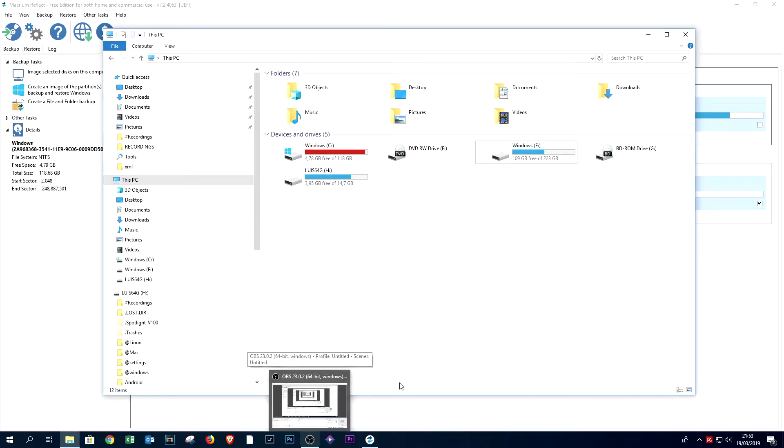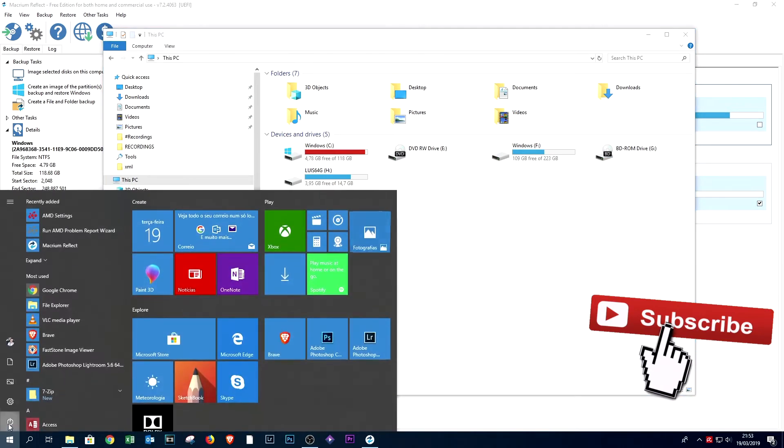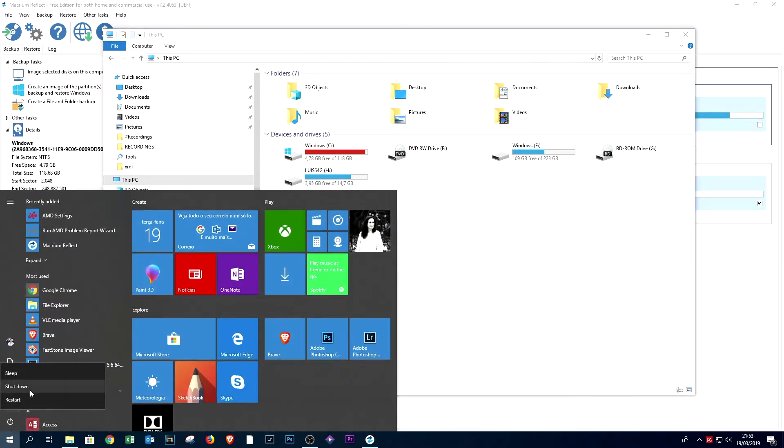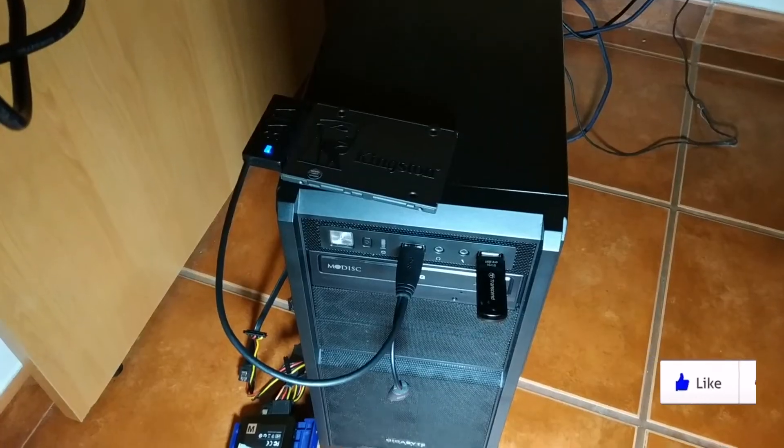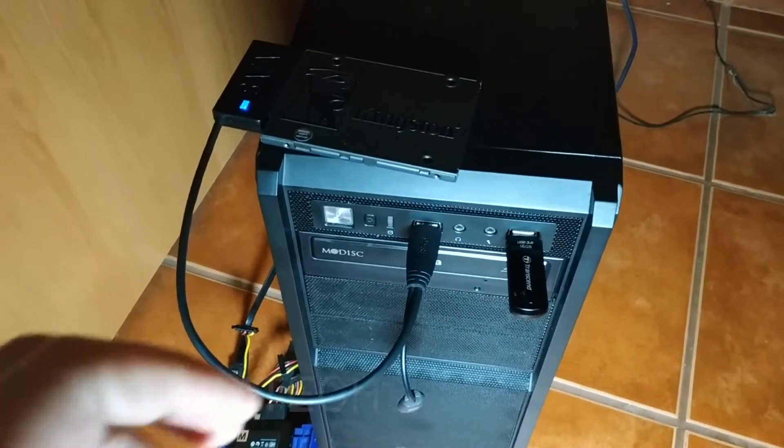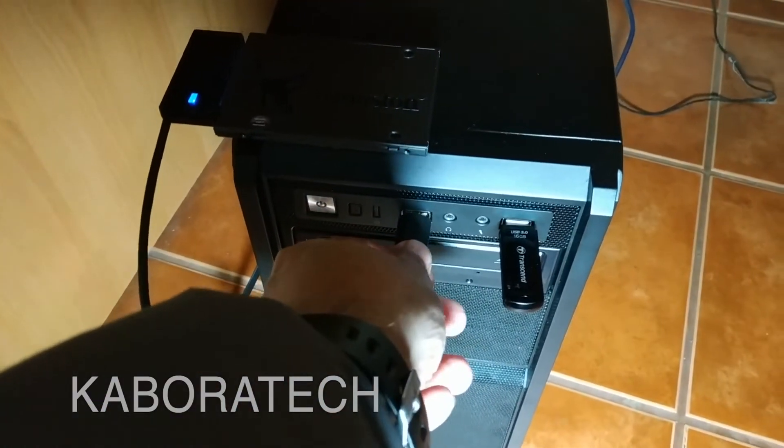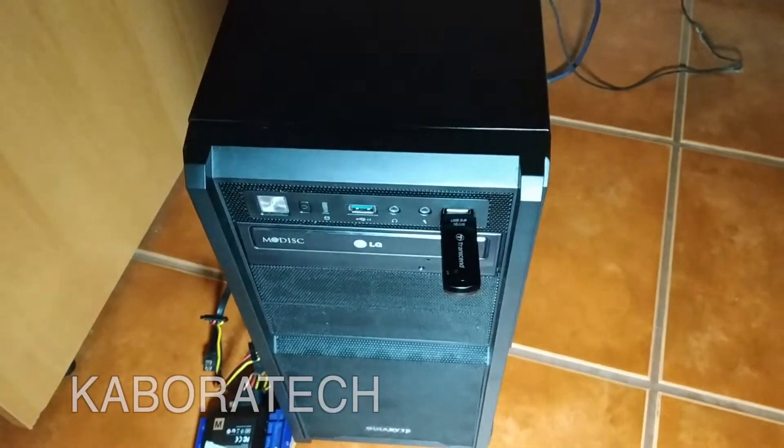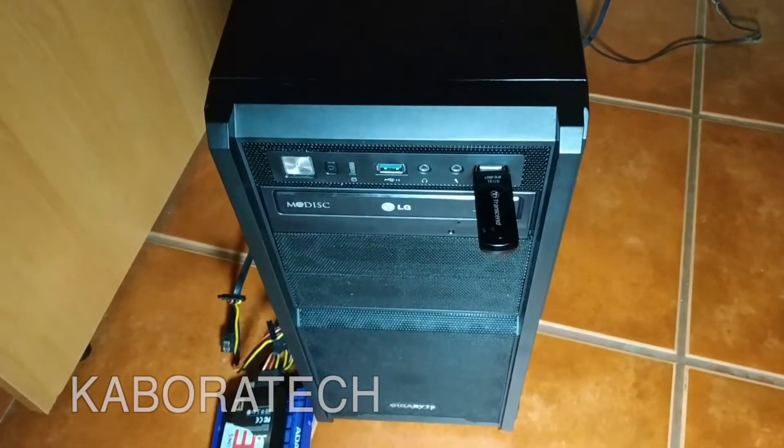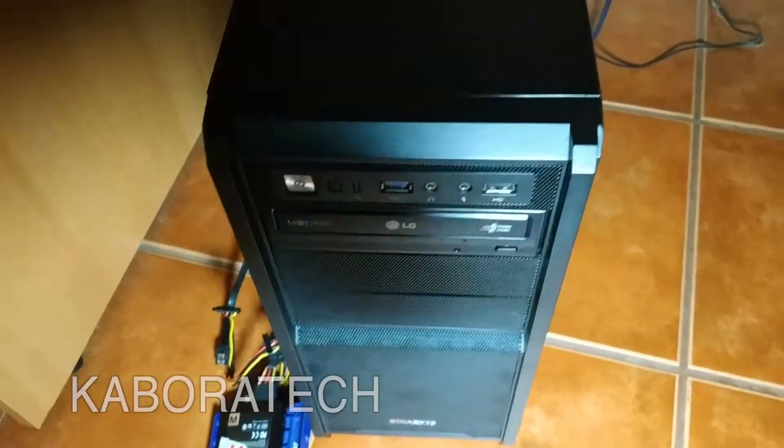So let's shut down the computer and switch our disk drives. Don't forget if this video is useful to you to give it a thumbs up. So let's remove the pen drive.